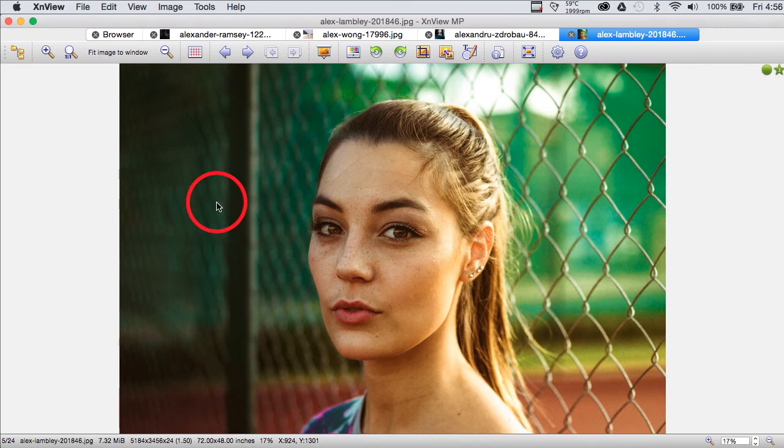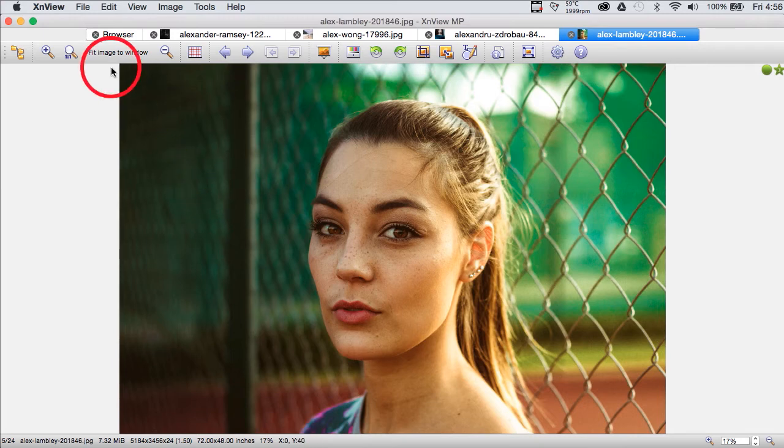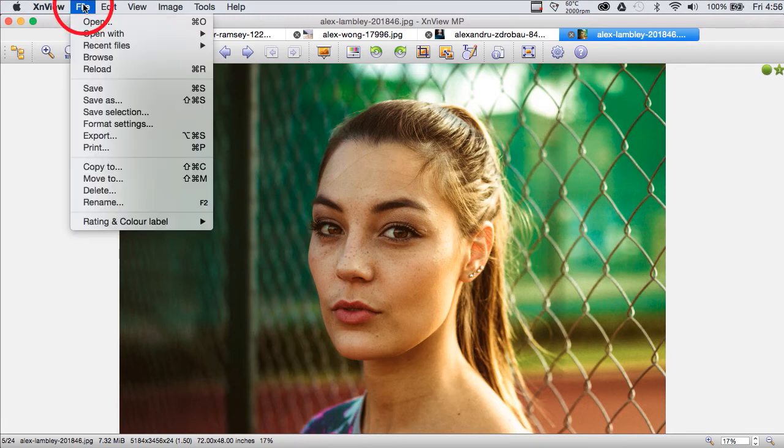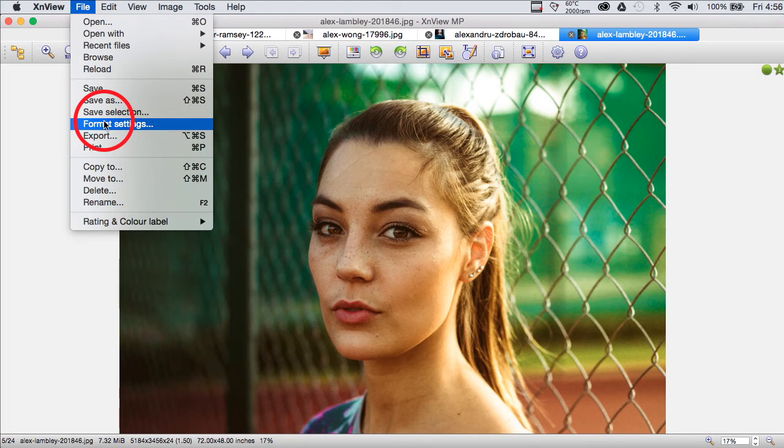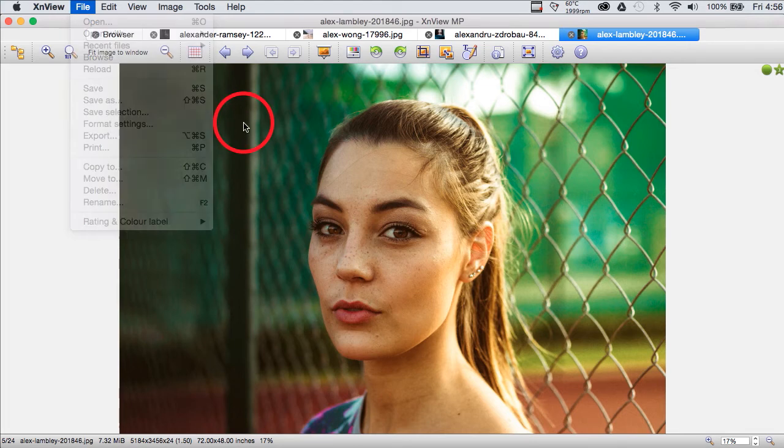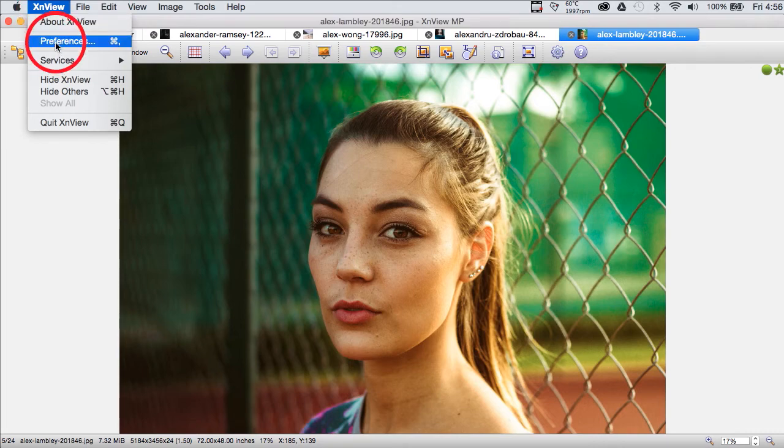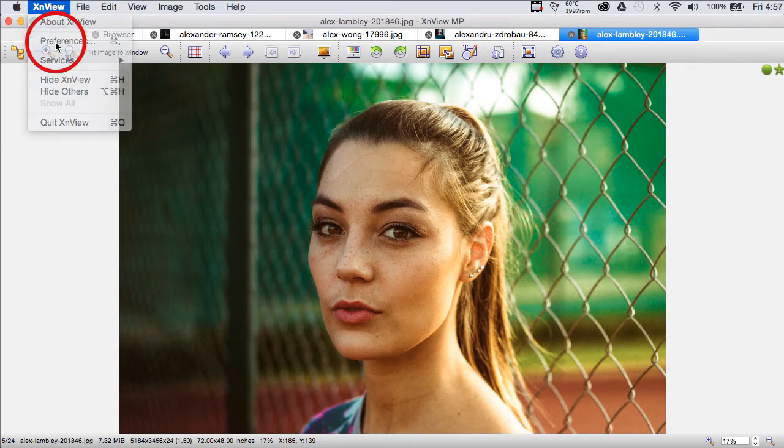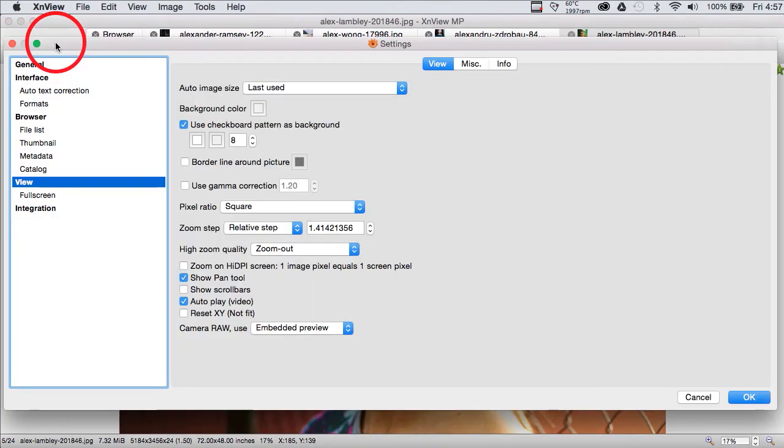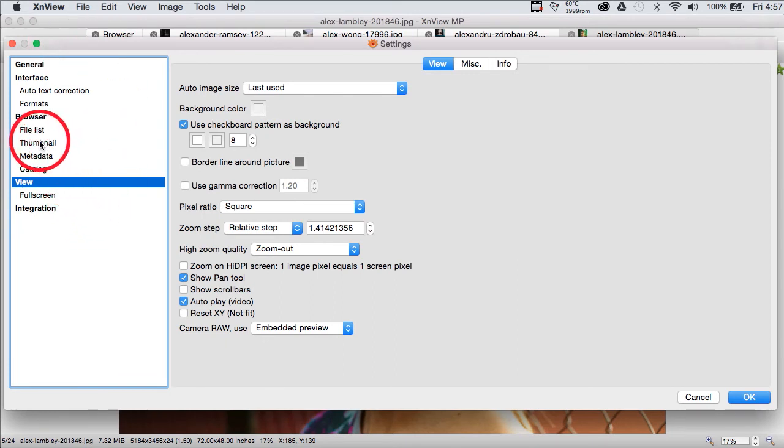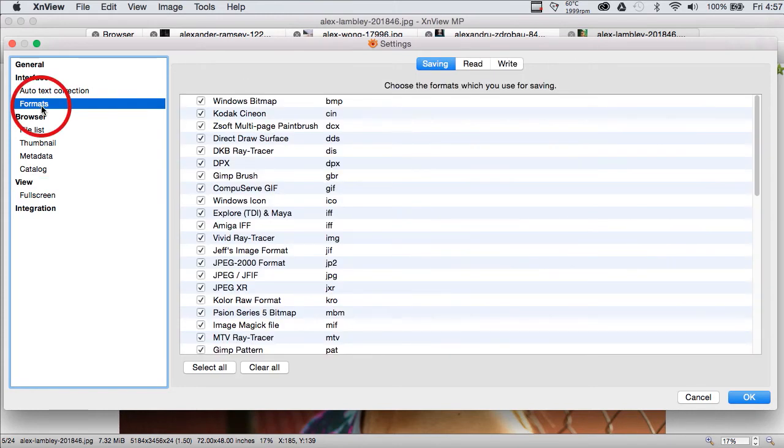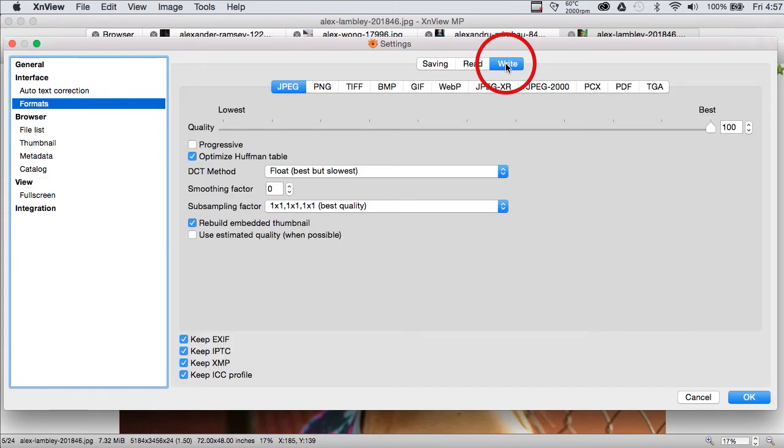And we can also come up here and there's a button for format settings that will take us to that global file saving preferences dialog. Or we can get to the very same dialog by going to preferences, opening our preferences dialog. And we go to Formats. We go to Writing Formats. We choose the appropriate format.